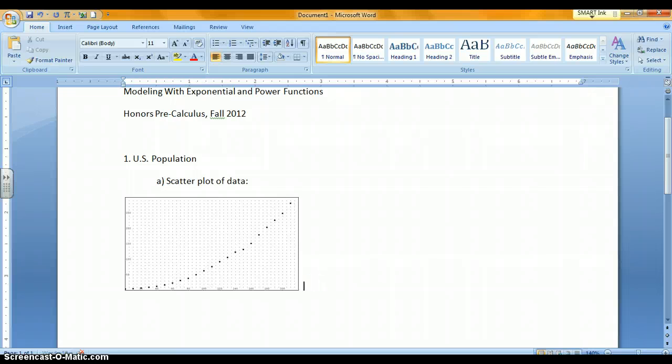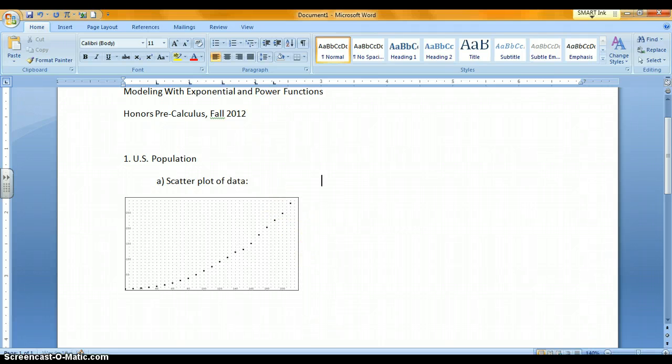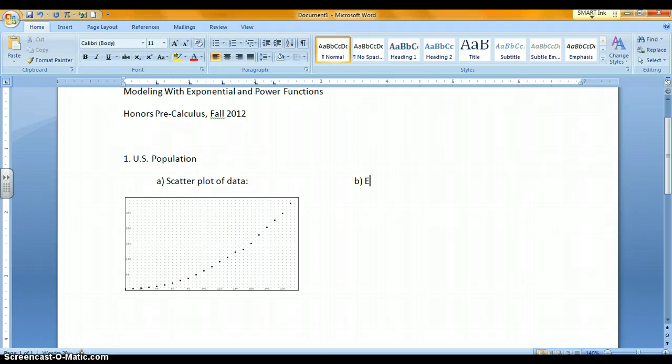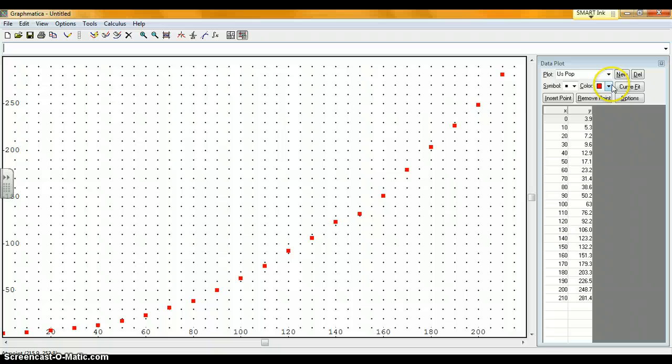The next thing I'm supposed to do is put in an equation for this. I'll put Part B, Equation. Now I don't know the equation yet, so I have to let Graphmatica figure that out. Go back to Graphmatica. Here's where the regression model comes in. We've done this once or twice in class.